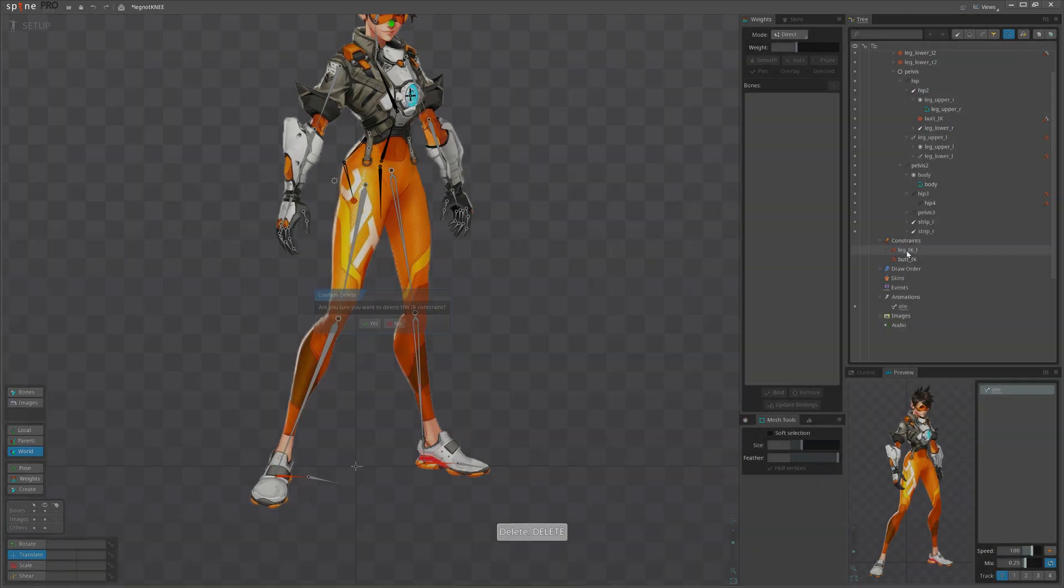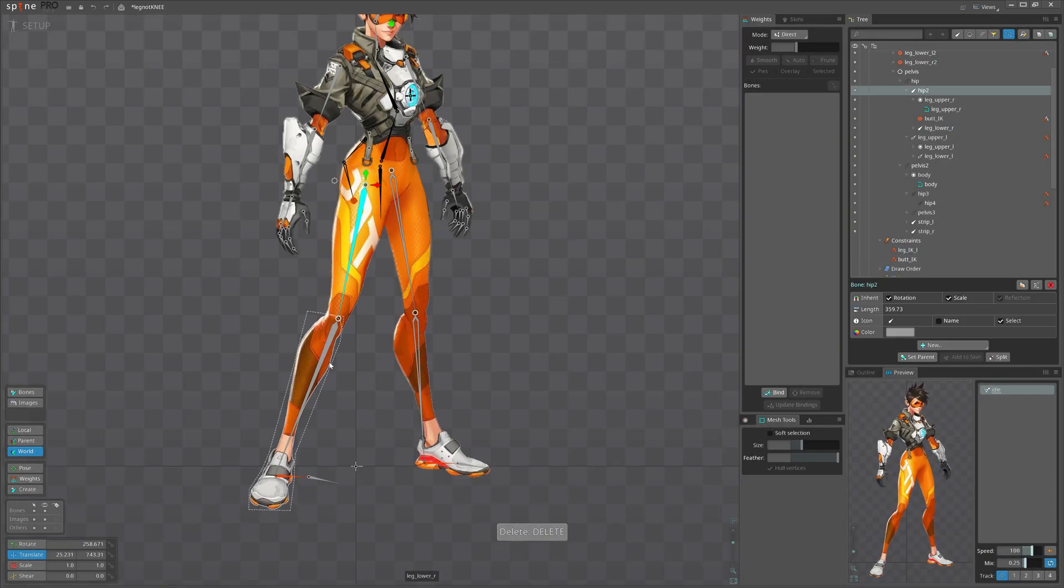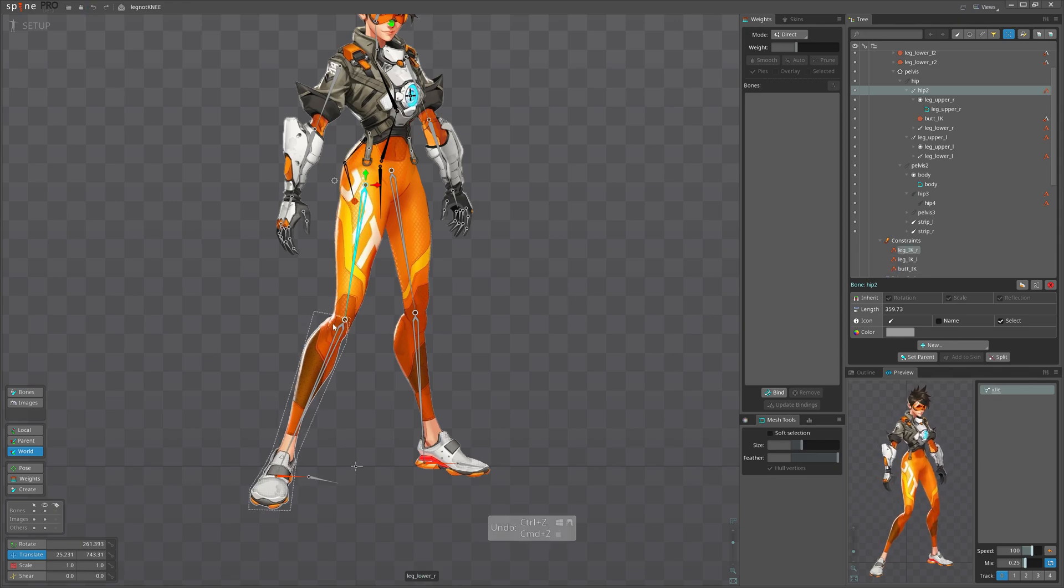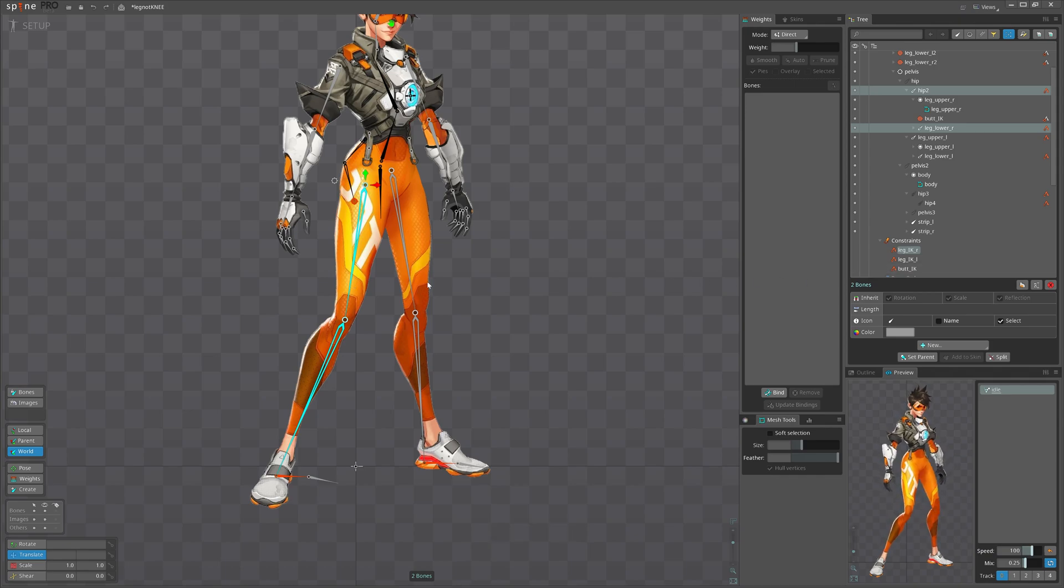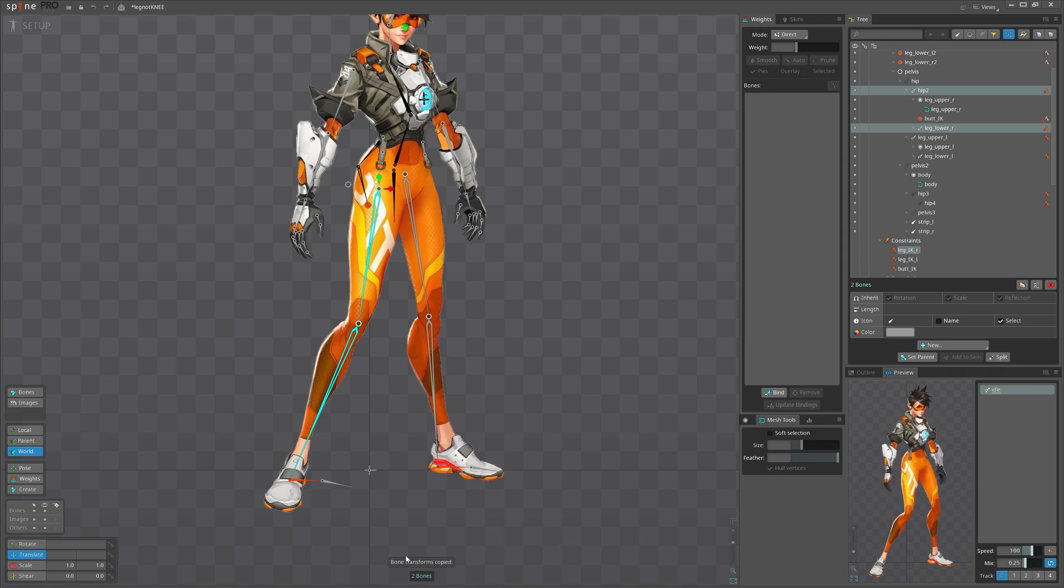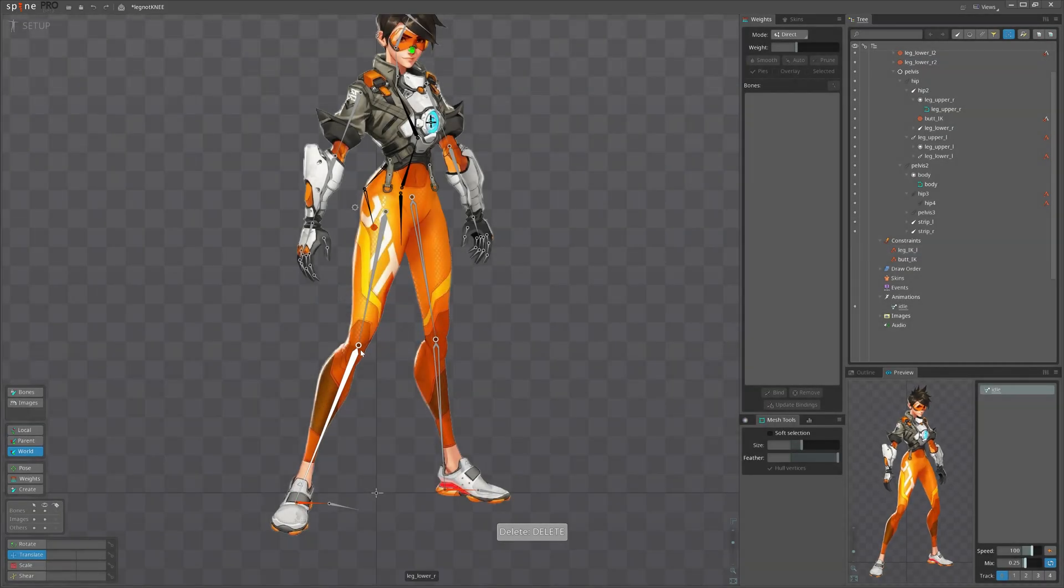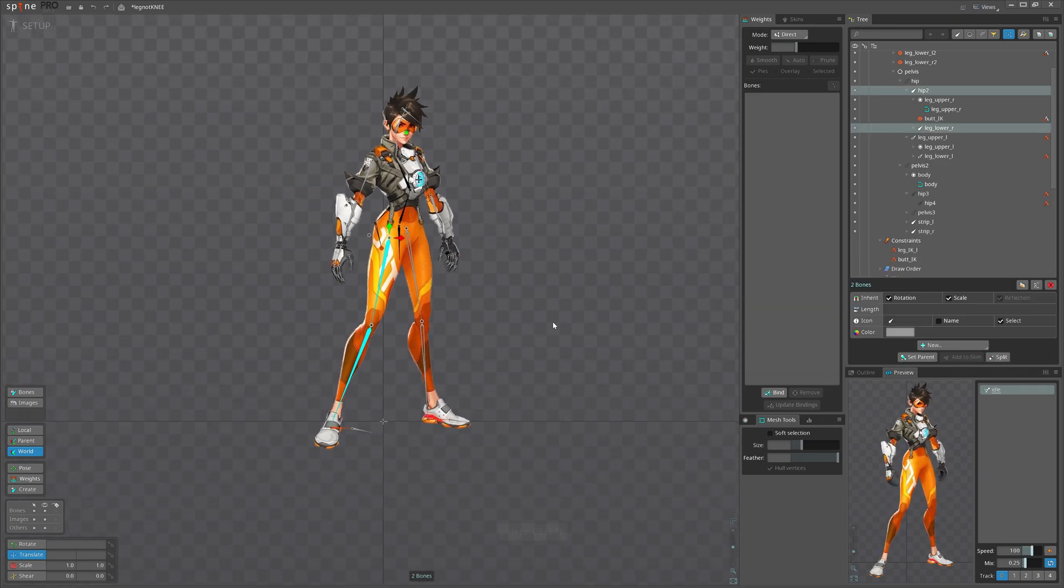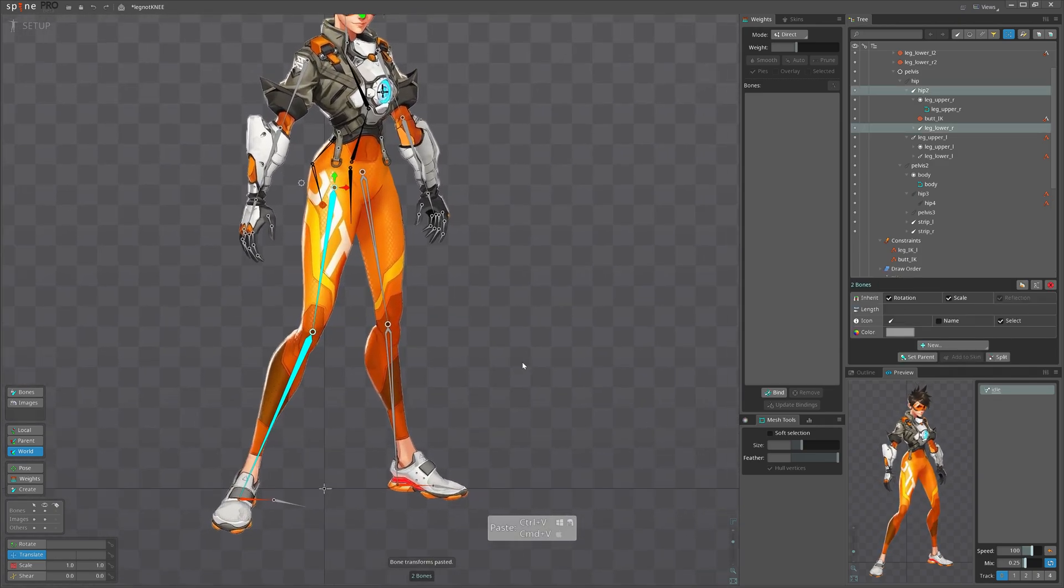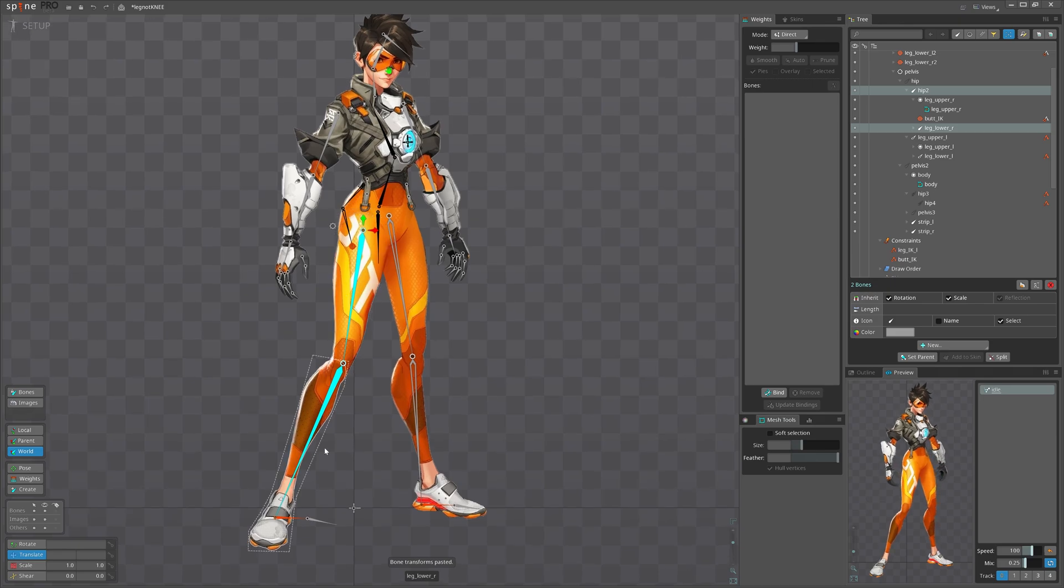Okay, for that let's remove IK constraint. We can see that the leg snapped to its original position, we don't want that. Let's select Control Z and select this bone and hit Control C. This way we copied bone transform of both of them. And after that we can delete IK, select these bones again and hit Control V. This way we will remain at the original position.